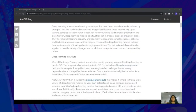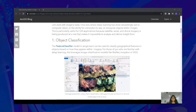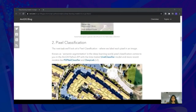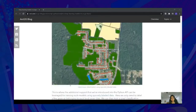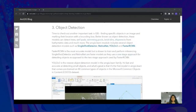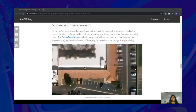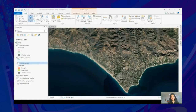As you can see, we have all kinds of imagery models such as object classification, pixel classification, object detection, and even image translation. In addition to these, we also have a super resolution model for image enhancement. Now you're going to see a demo of some of these models live in action. Let's see how to use a feature classifier model to classify damaged and undamaged buildings.